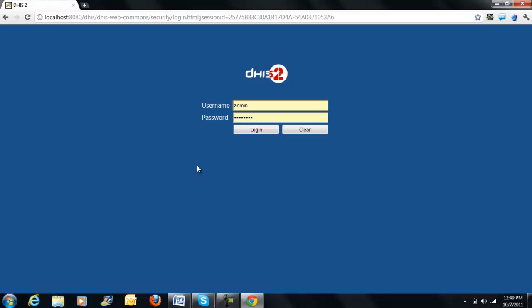Depending on the username and password that you type, the level of access within DHIS2 will be determined. The level will be determined by the system administrator depending on your usage within the system.